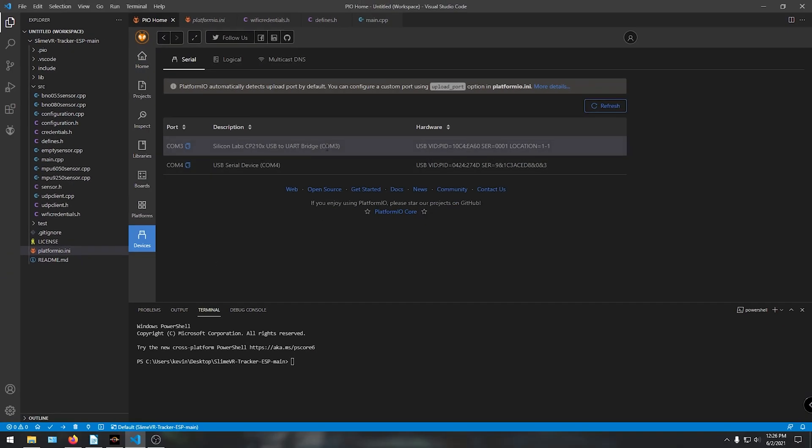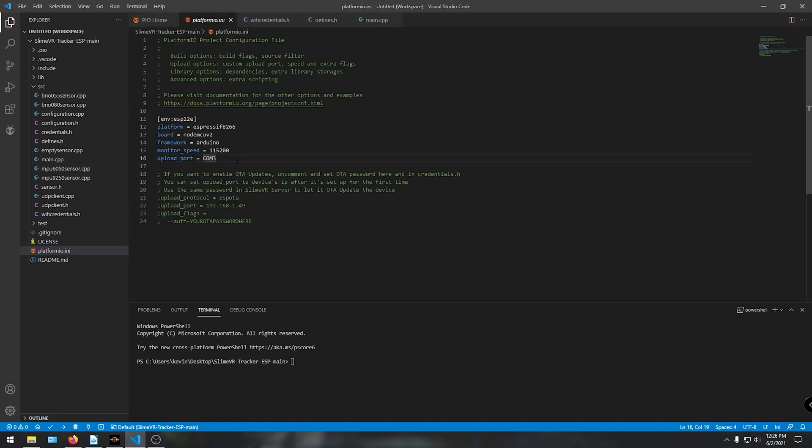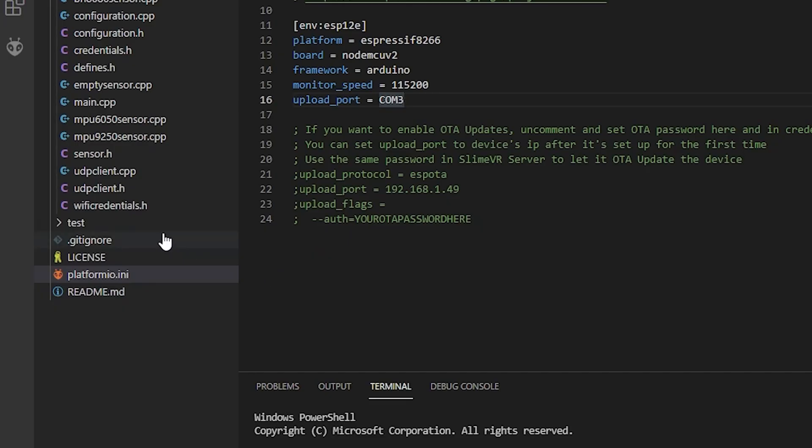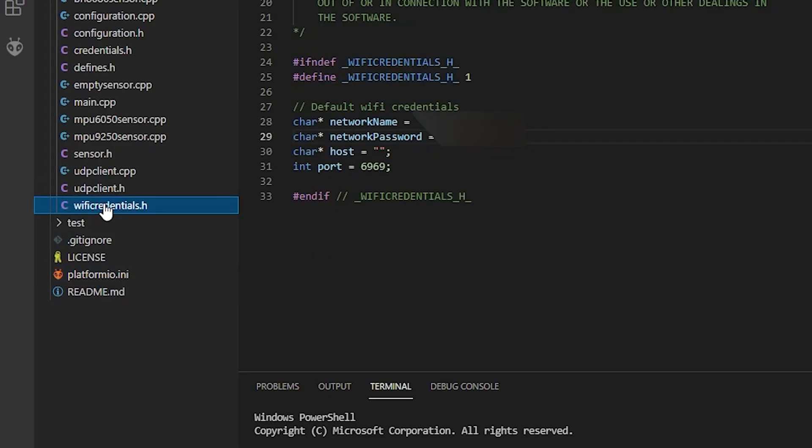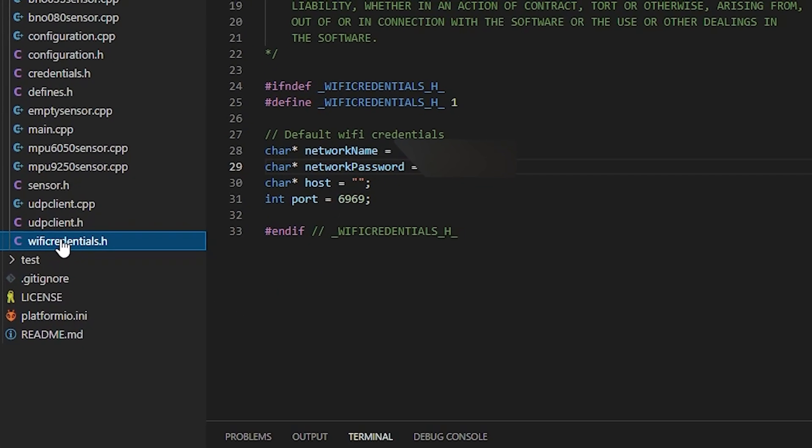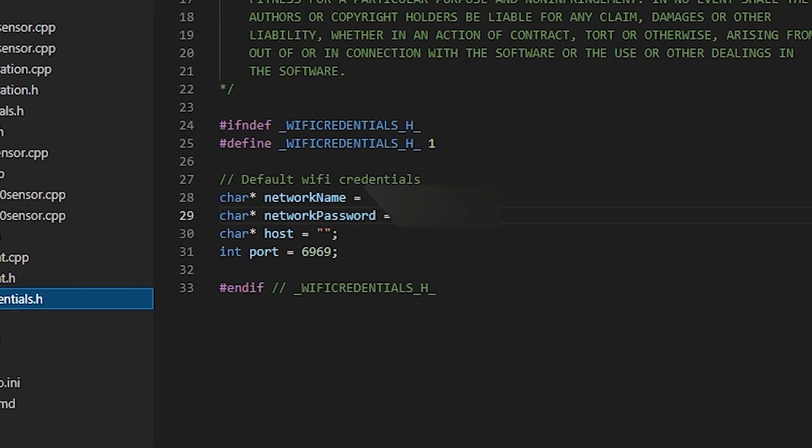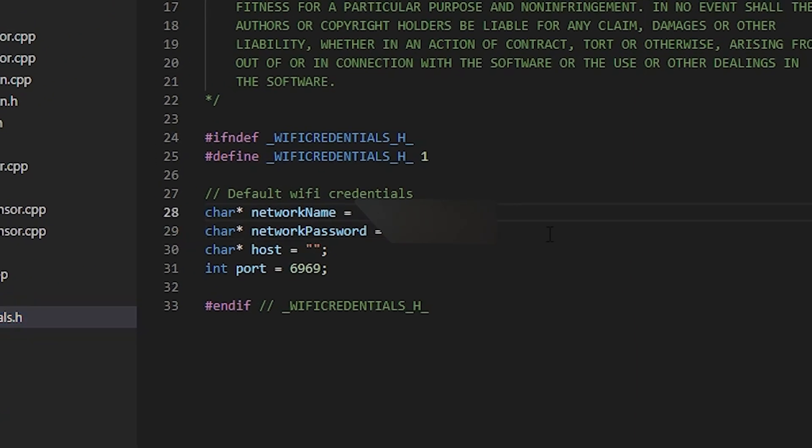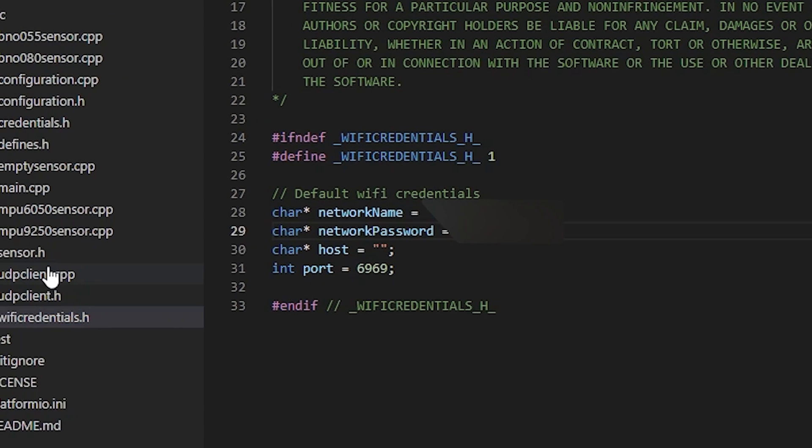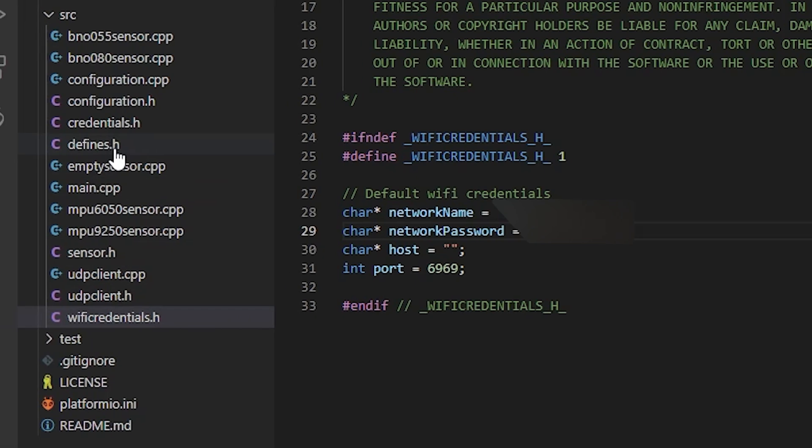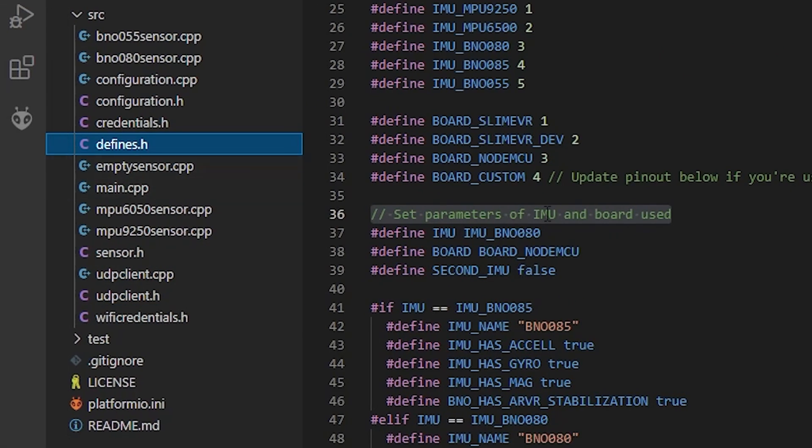This is to make our lives a little easier when uploading the code so it doesn't ask you what COM port you want to choose. Next what we need to do is add in our WiFi credentials, so click on WiFiCredentials.h and add your network name and password. With that all set, then click on Defines.h.